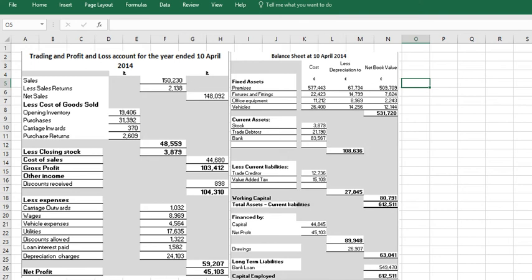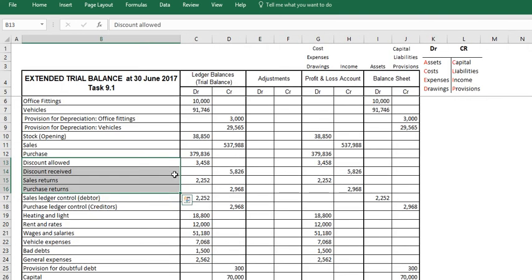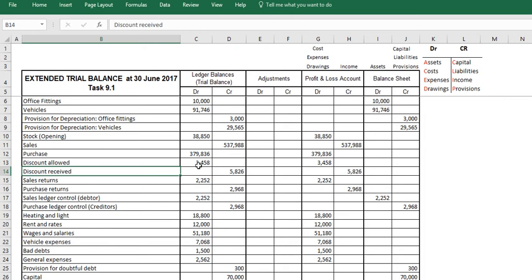So discount received is effectively put down as a credit so you can transfer it in here as income in the profit and loss account. Discount allowed is recorded as a debit so you can transfer it in here as an expense within the profit and loss account.